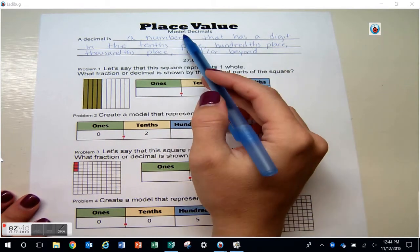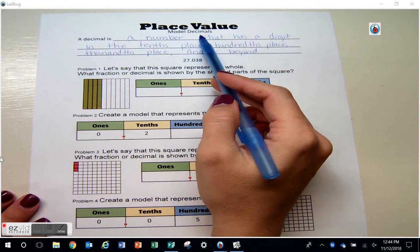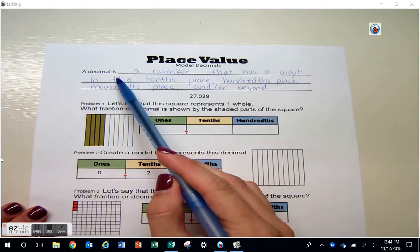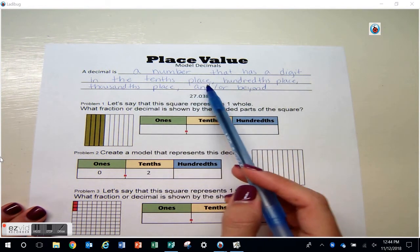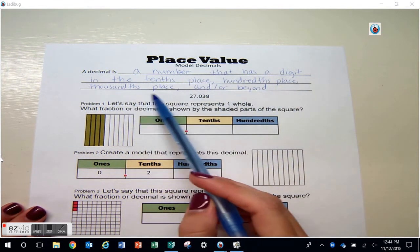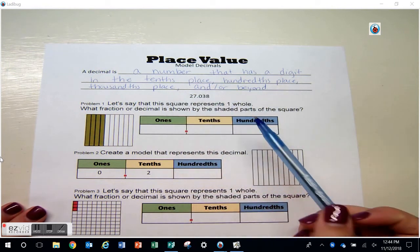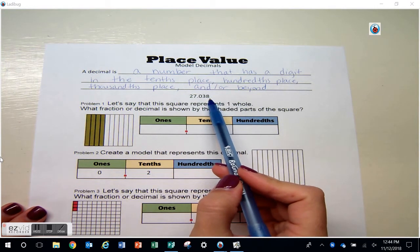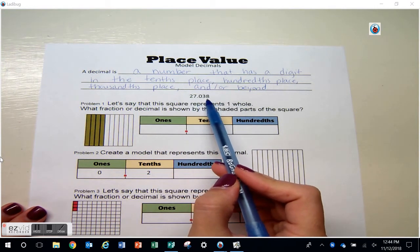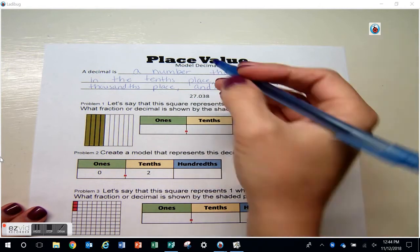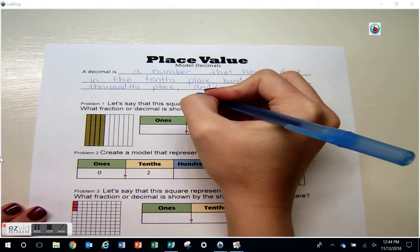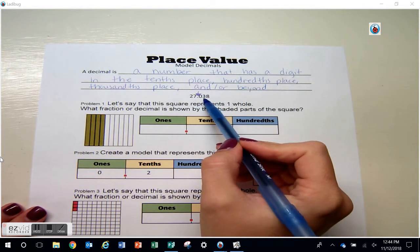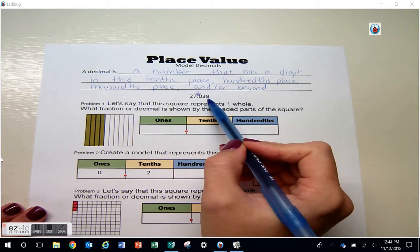Today we will be modeling decimals. A decimal is a number that has a digit in the tenths place, hundreds place, thousands place, and or beyond. Right here we have an example of a decimal. Notice how it has numbers behind the decimal point, with a number in the tenths place, the hundreds place, a number in the thousands place, and we have a zero to hold that place value for the tenths place.